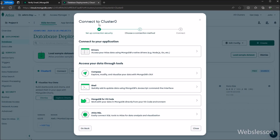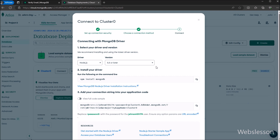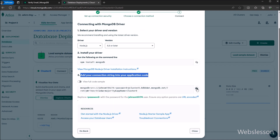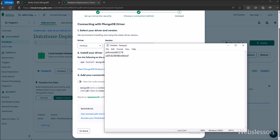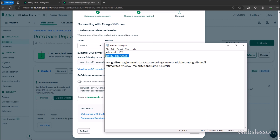After clicking the connect button, a dialog box pops up on the web page. We select the 'Drivers' option. It then displays the second step with a connection string for connecting the MongoDB database from the Node application. We copy this string into Notepad, and in the password area, we replace the placeholder with the password we generated earlier. Our MongoDB database connection string is now ready.